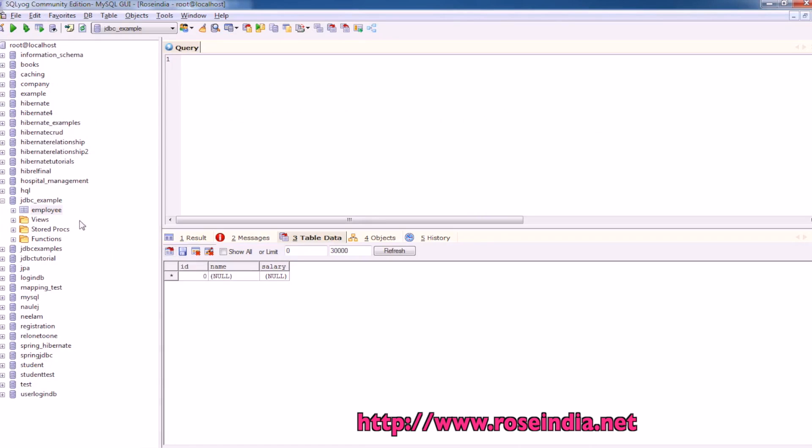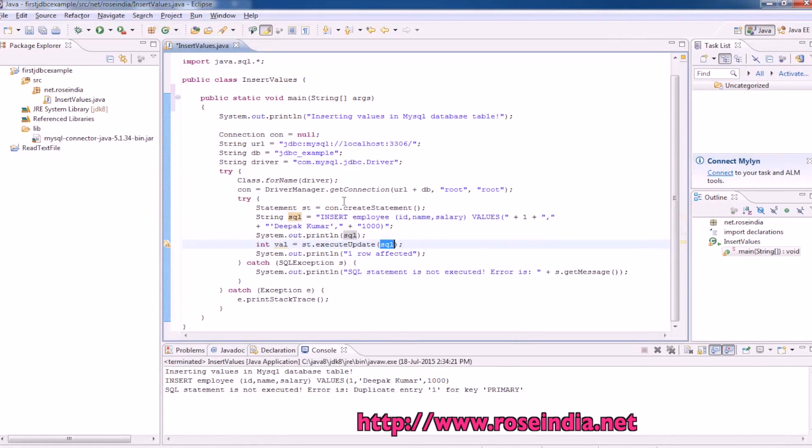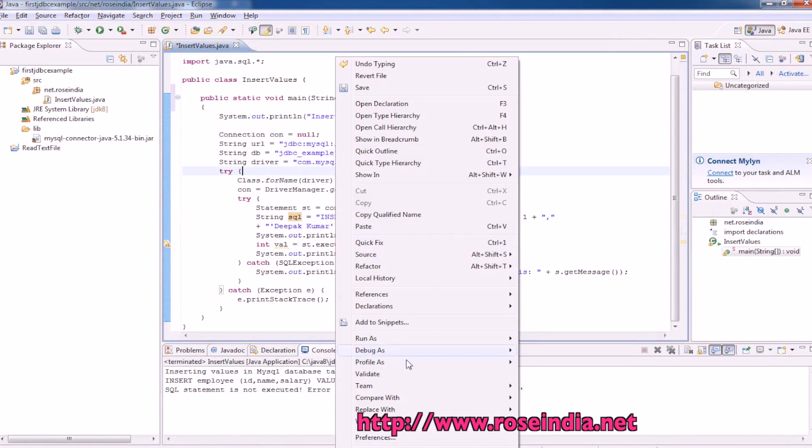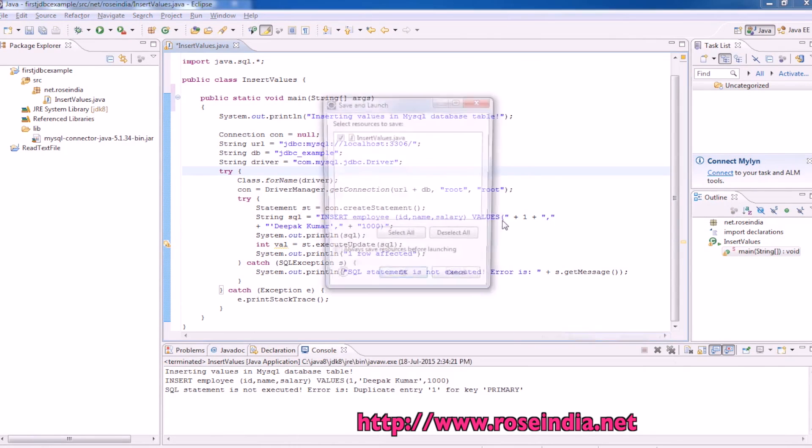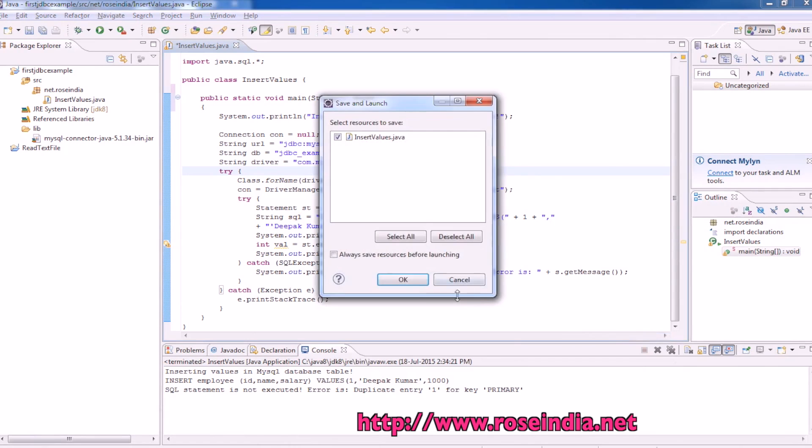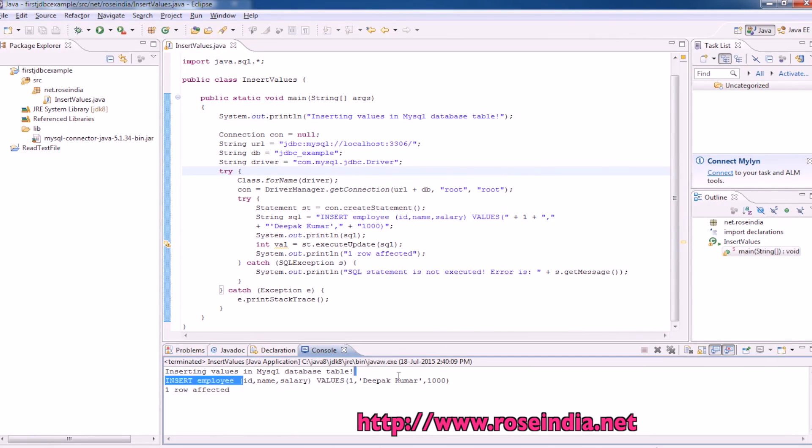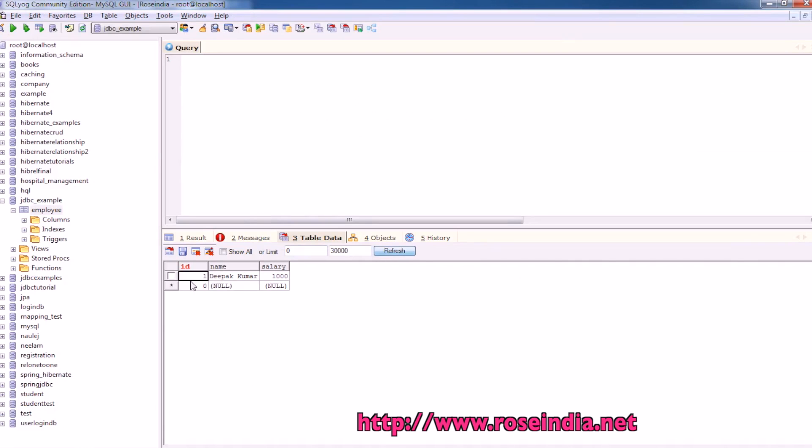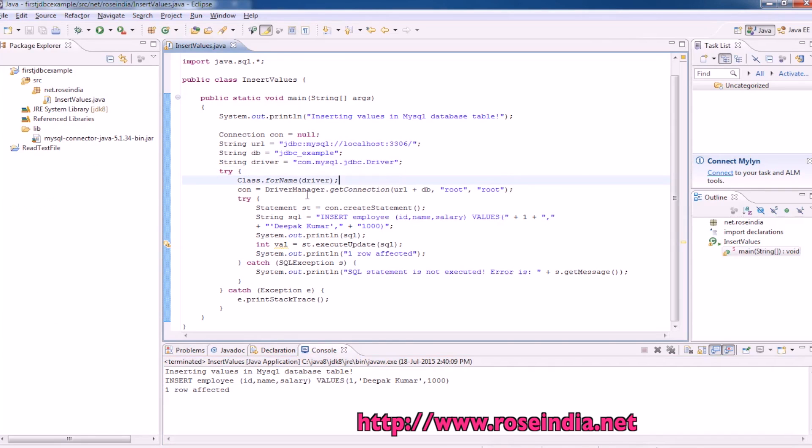This is our MySQL table. Database is jdbc_example, table is employee. It has three columns: id, name, and salary. Currently there is no data. Just right click this and run as Java application, and it will insert the data. Data is inserted here. You can get the source code from our website, url is given in the video description below.